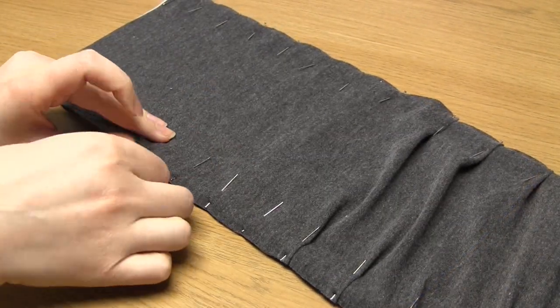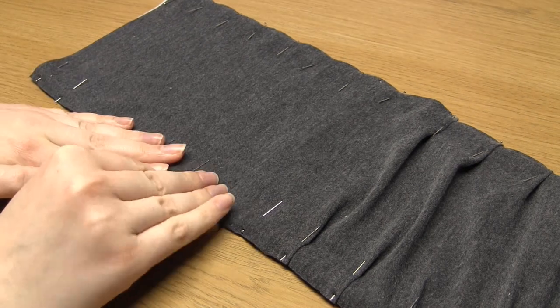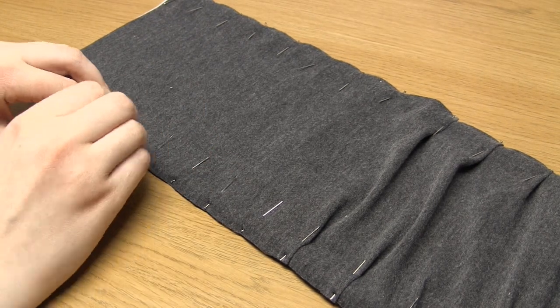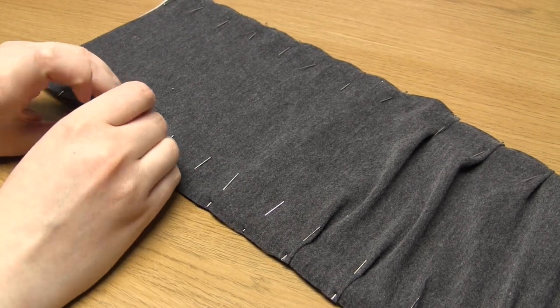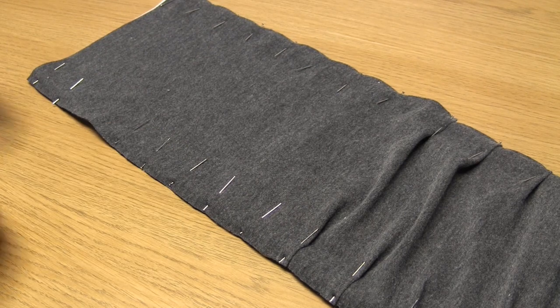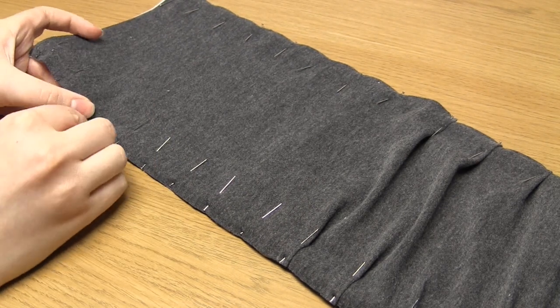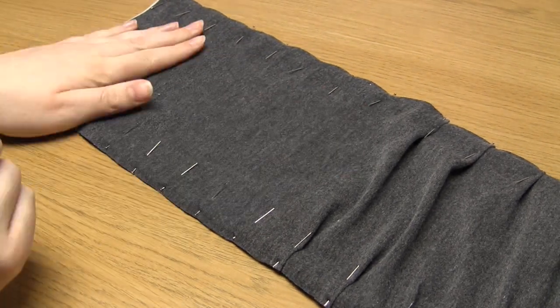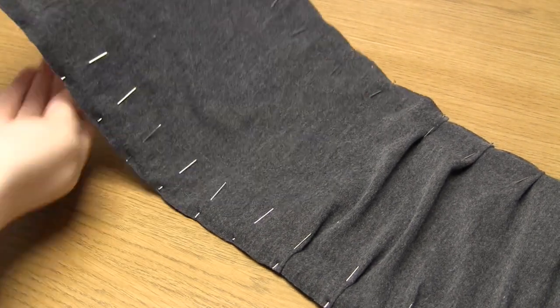The best way to sew this scarf is to sew from the unpleated end first. This will mean that you definitely avoid catching the pleats in your presser foot.